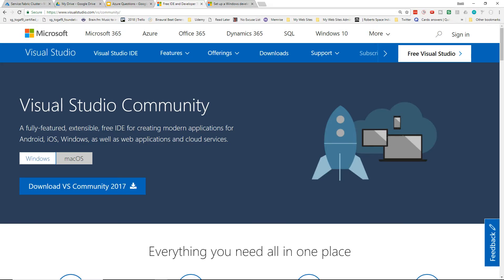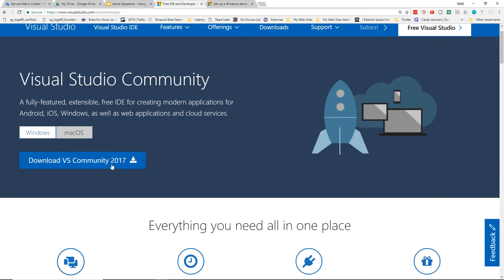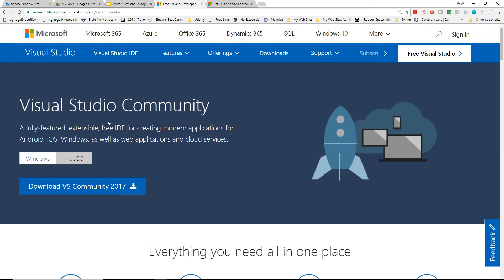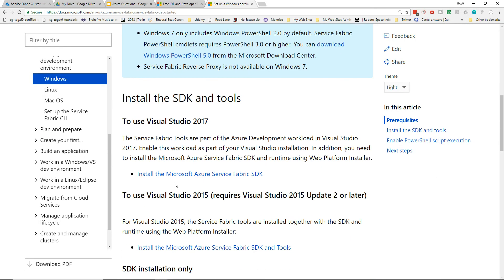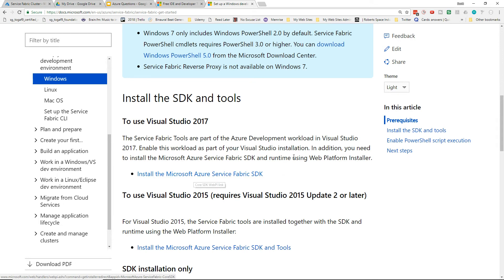I'm going to be using the Community Edition of Visual Studio. Visual Studio 2017 is a free, downloadable version of the Visual Studio IDE. You do need to prepare your environment by having the Microsoft Azure Service Fabric SDK — just Google 'Microsoft Azure Service Fabric SDK' and you'll get to a download page.